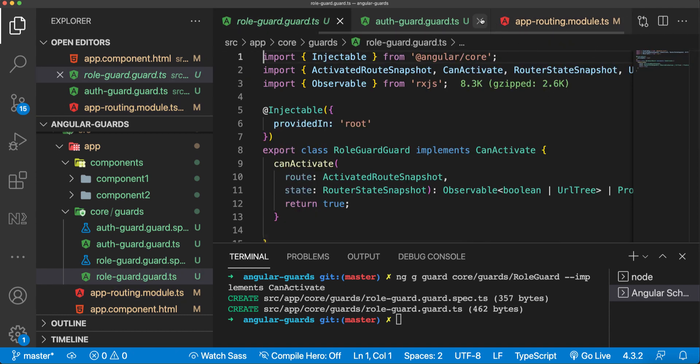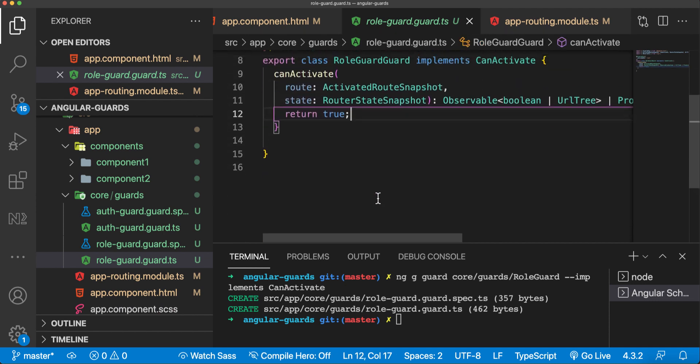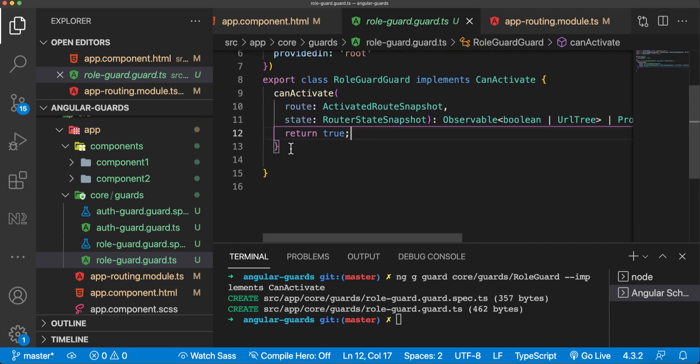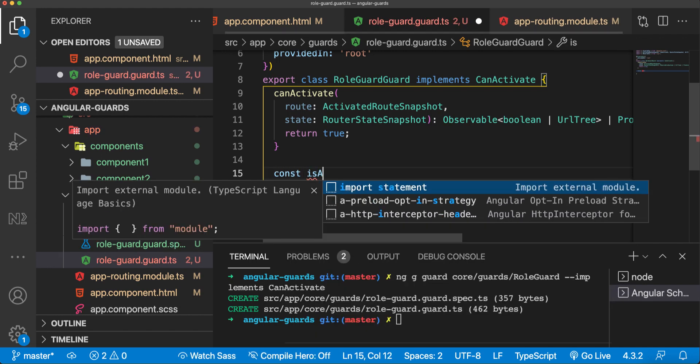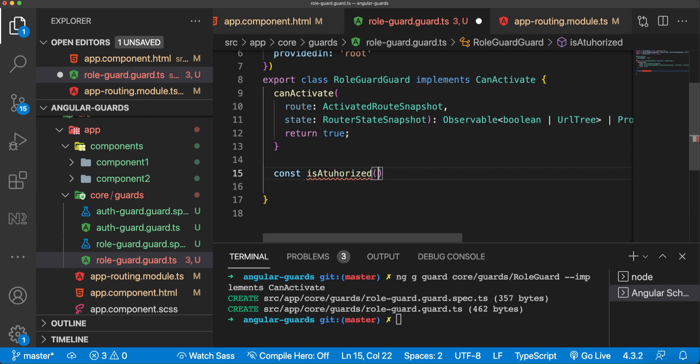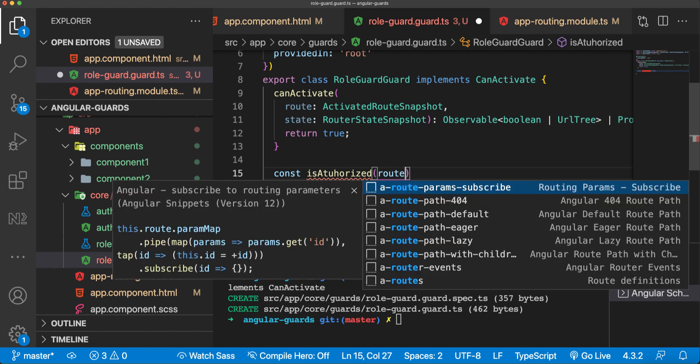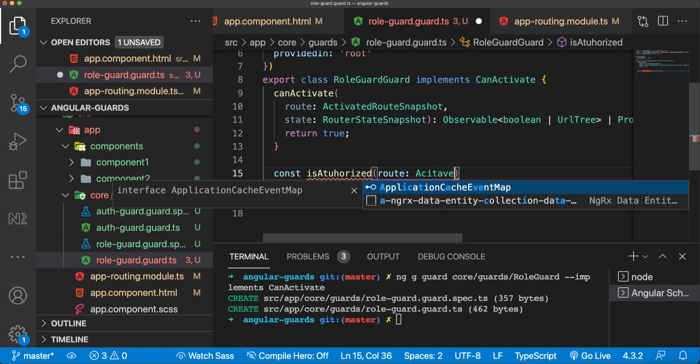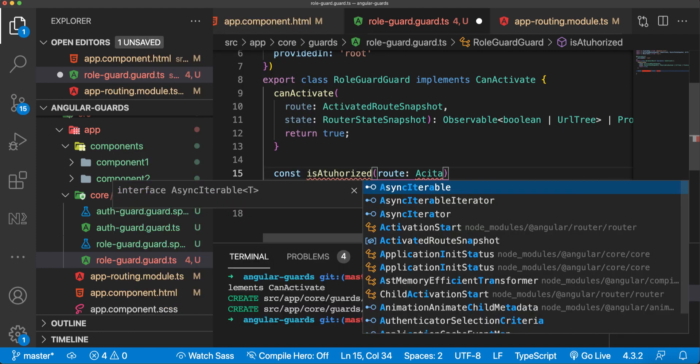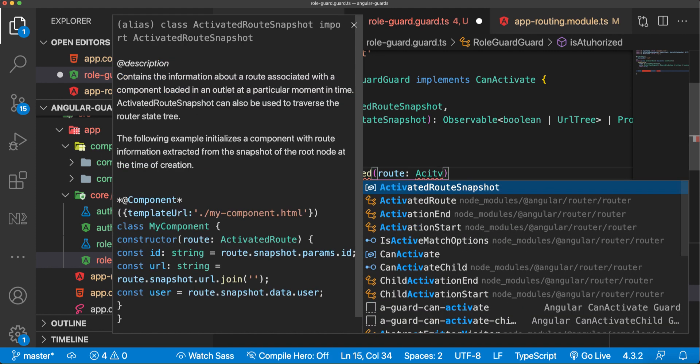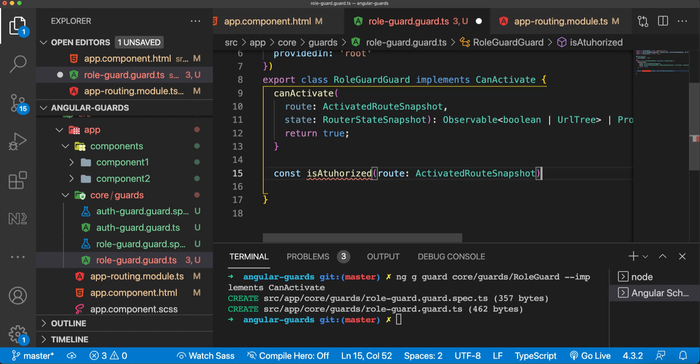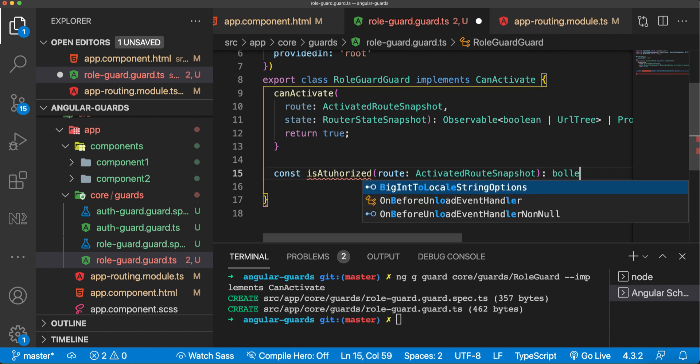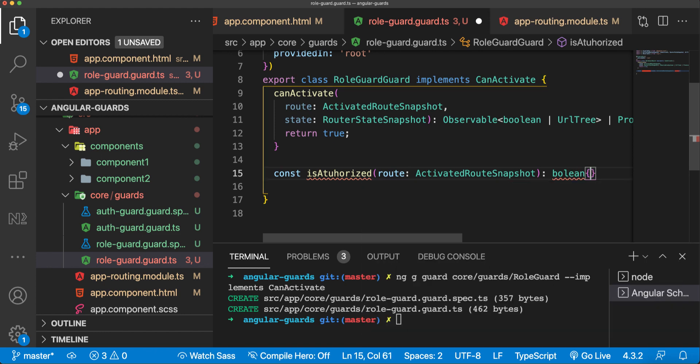In the role guard, I'll create another function here. The function would be named isAuthorized. I'll provide a route here which is type ActivatedRouteSnapshot, and it will return boolean.